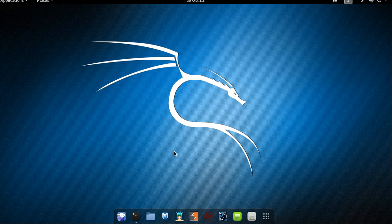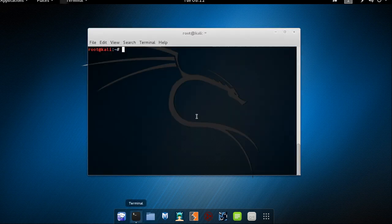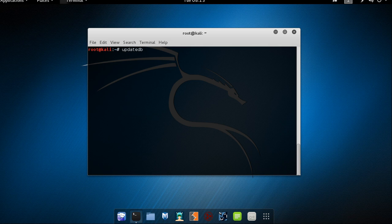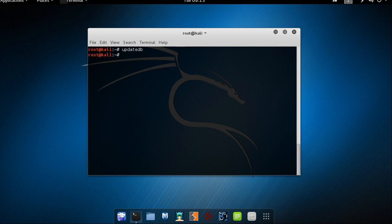Prior to using the locate utility we must first use the update db command to build a local database of all the files on the system. So let's do this. Let's open terminal. So before using locate command we are going to use update db command. Update db. And let's press enter. I have not got any errors. This command is working perfectly.